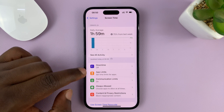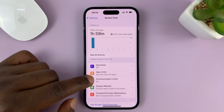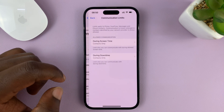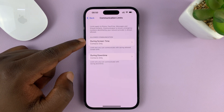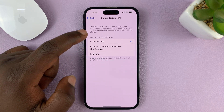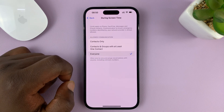Under Screen Time, go to Communication Limits, then go to Allowed Communication and select Everyone.